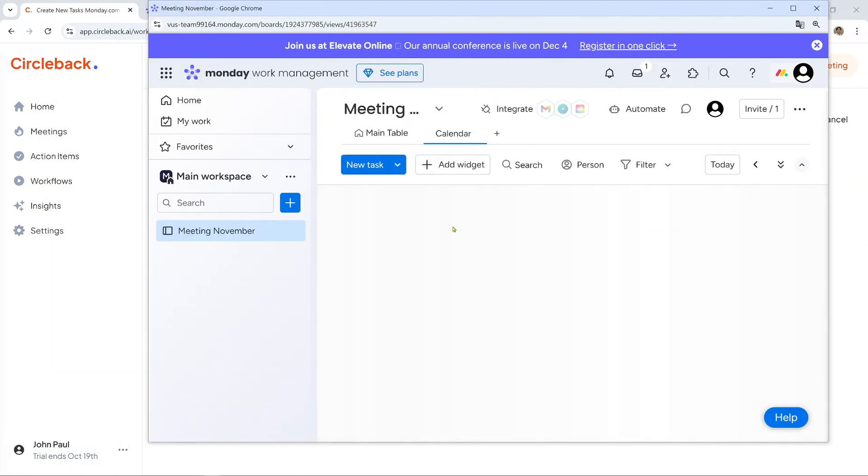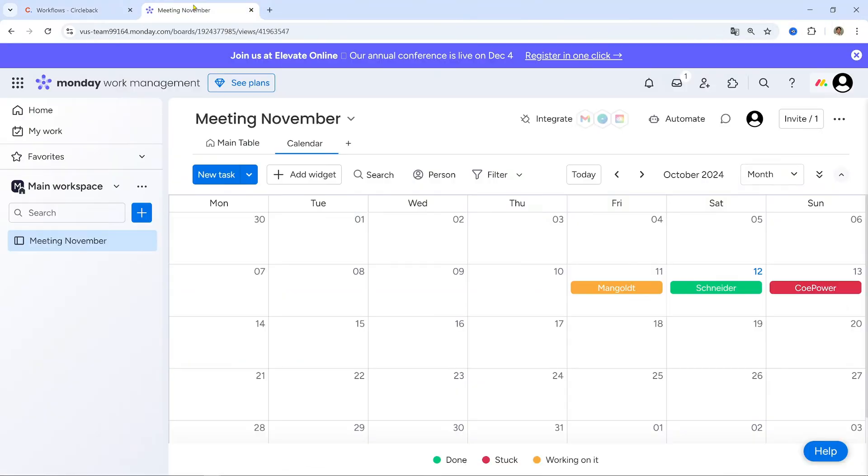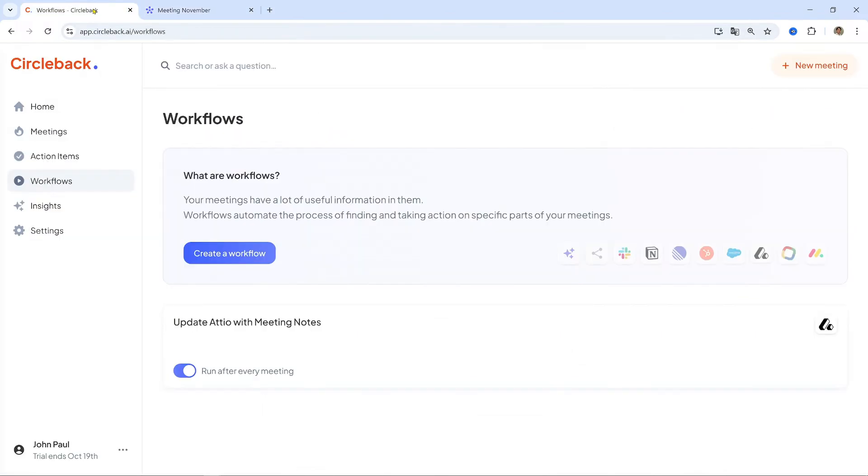Next, I will introduce managing tasks in Monday.com. Circleback can create action items directly on Monday.com after each meeting. Here's a detailed guide.